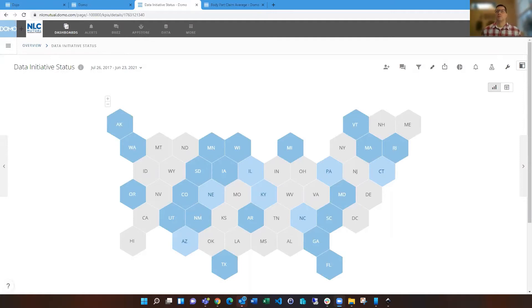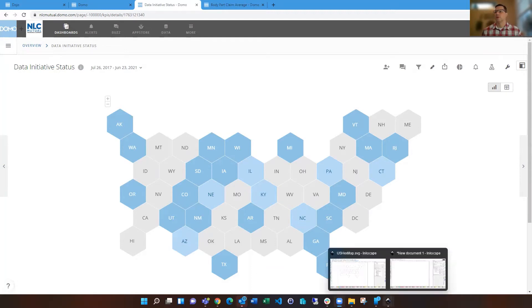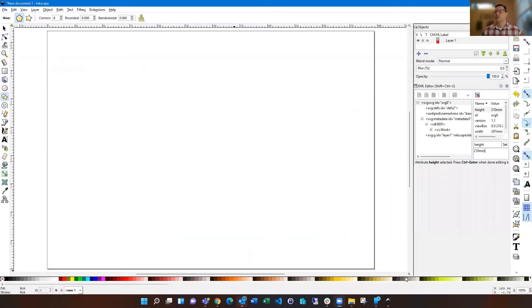So to create something like this is not actually all that difficult. You can use a couple tools out there, Inkscape or Adobe Illustrator, and today I'm going to use Inkscape.